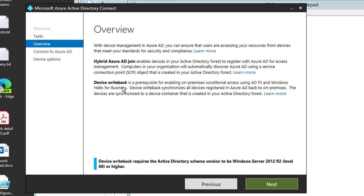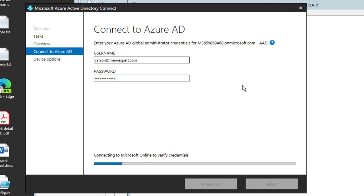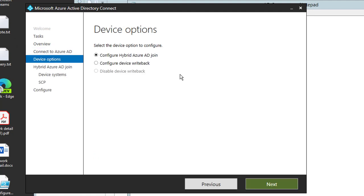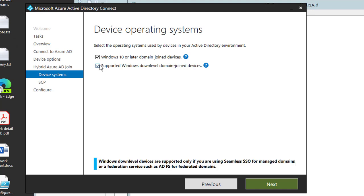It just tells you Azure hybrid join and device writeback. Enter my password. Configure hybrid Azure AD join. Support Windows 10 or later. This is Windows 10 or Windows Server 2016. But if you have anything lower than Windows 10, like Windows Server 2008, Windows 8, Windows 7, you have to check this box. I'm going to check this box in case.